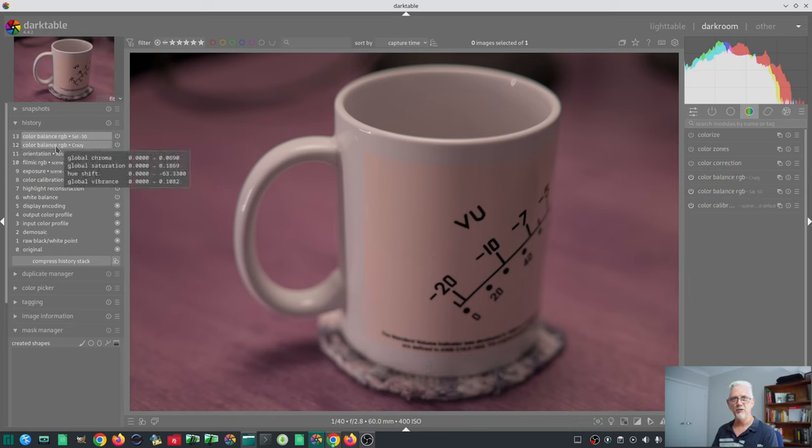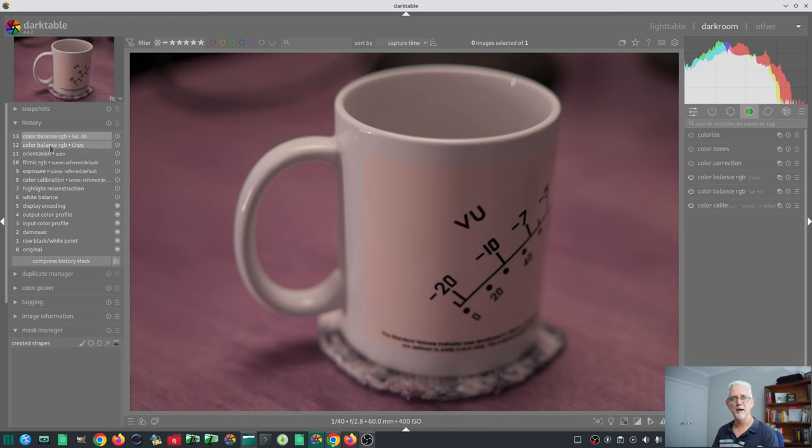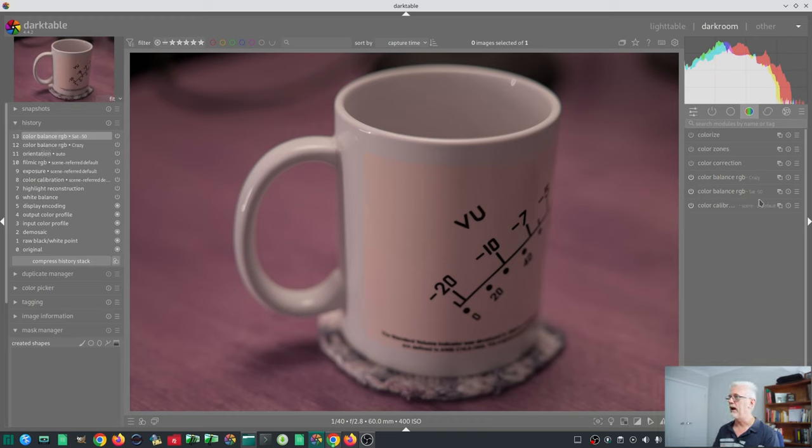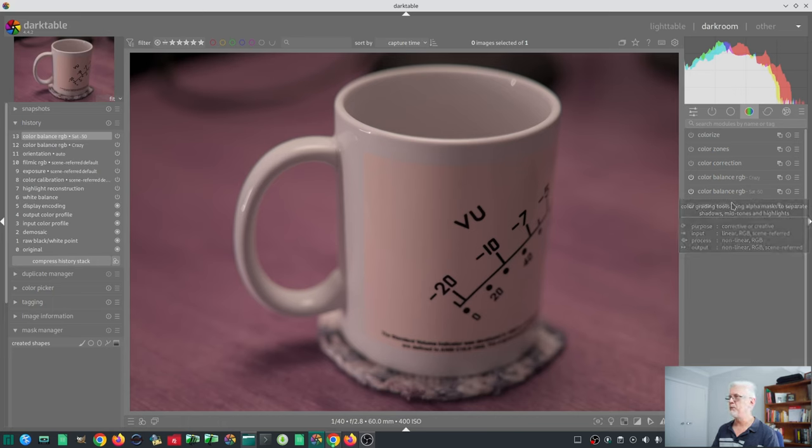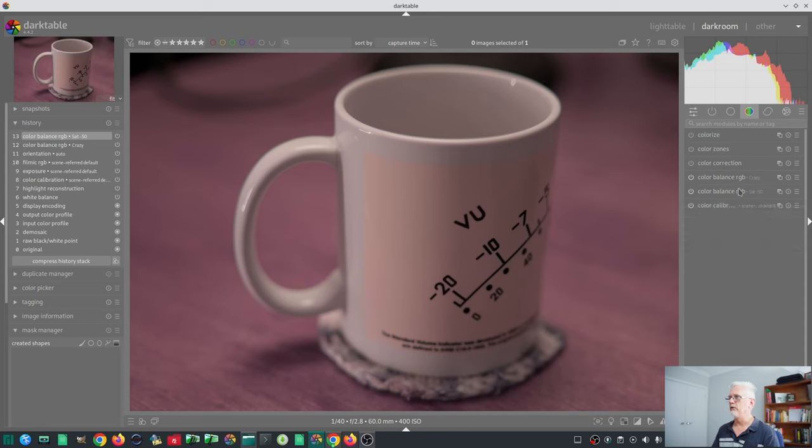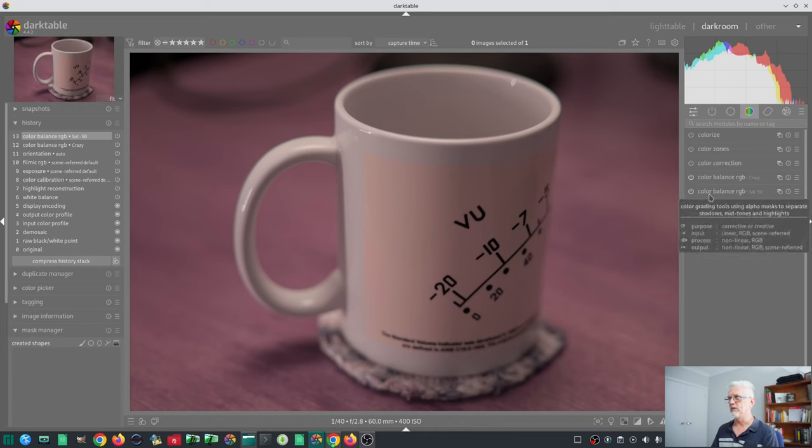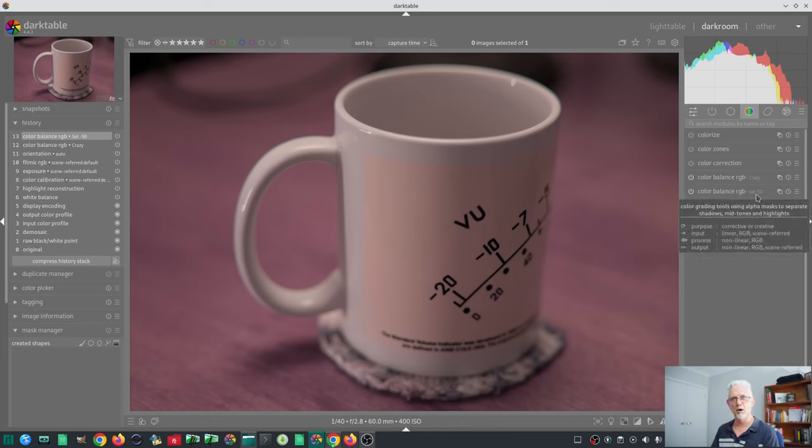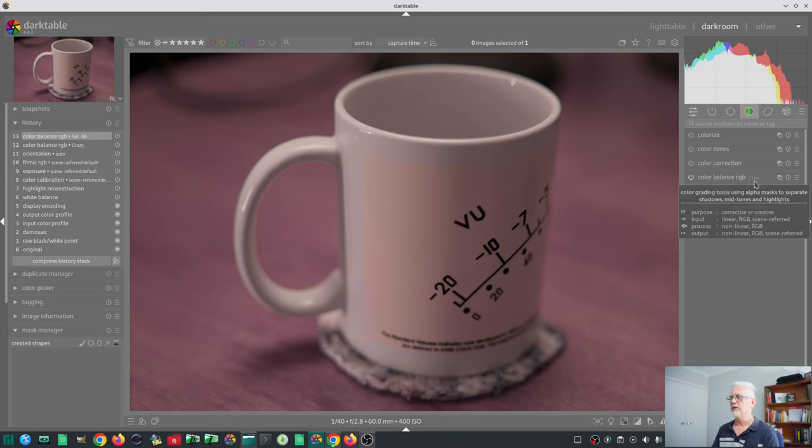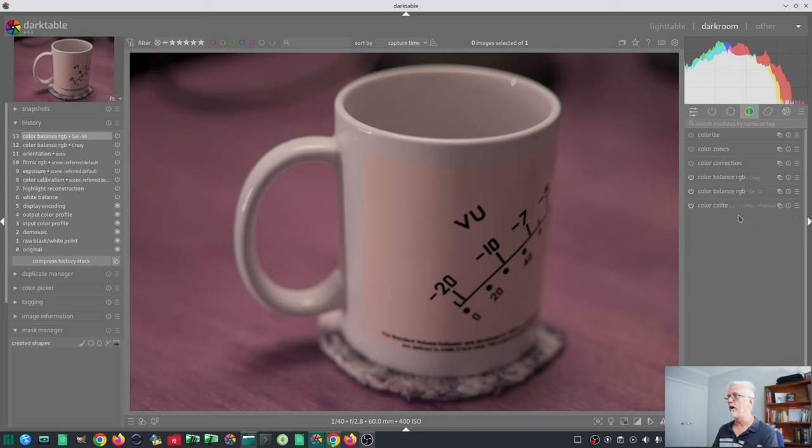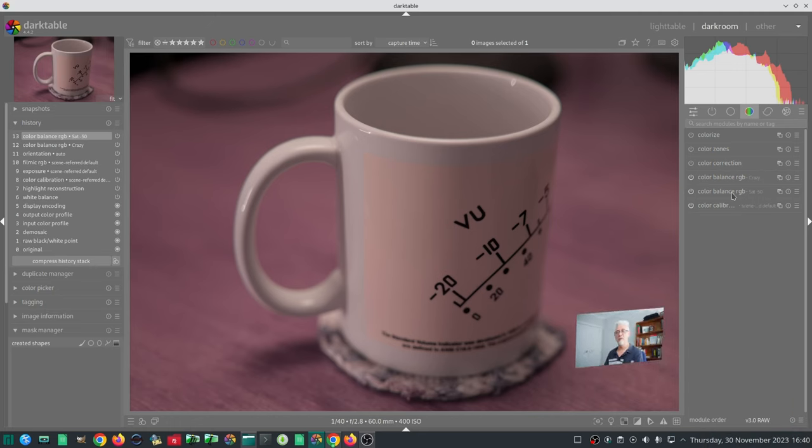Darktable has added both instances of the Color Balance RGB module to this image, and as promised in the release notes, the name of the preset has been applied to the module header to let you know that this first instance of the Color Balance RGB is the SAT minus 50 preset, and the second instance is the crazy preset. That's the whole idea of what all of that in the release notes was talking about. It was actually quite well written, but it was quite a lot to take in when you hadn't seen a visual demonstration of what it was going to do. That's it.